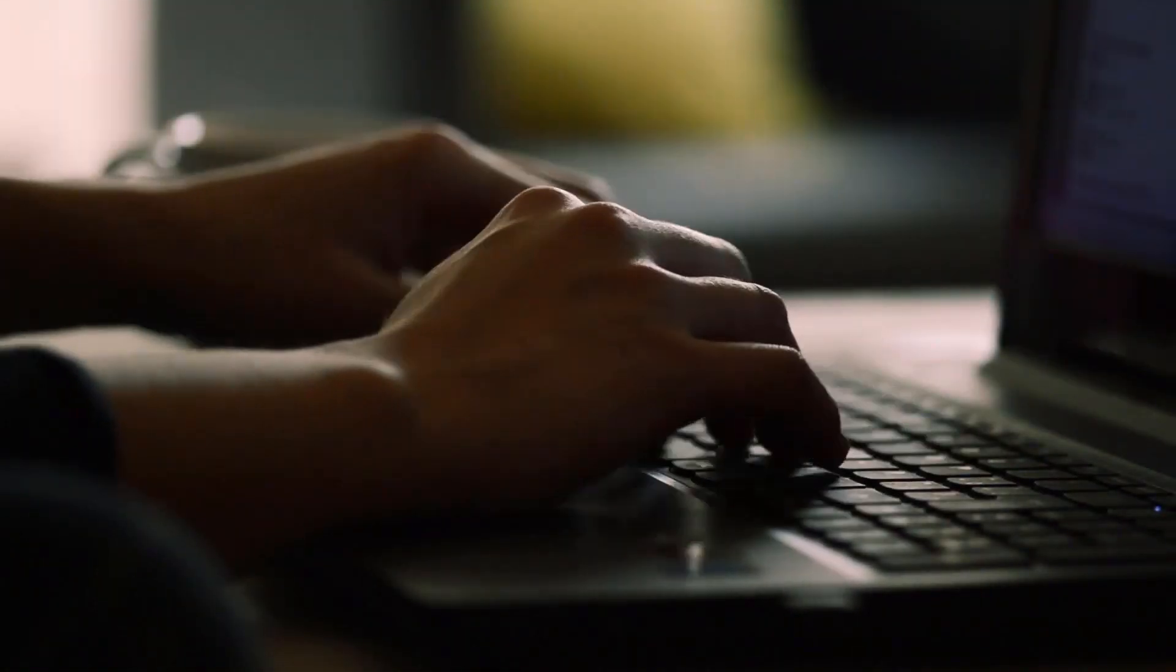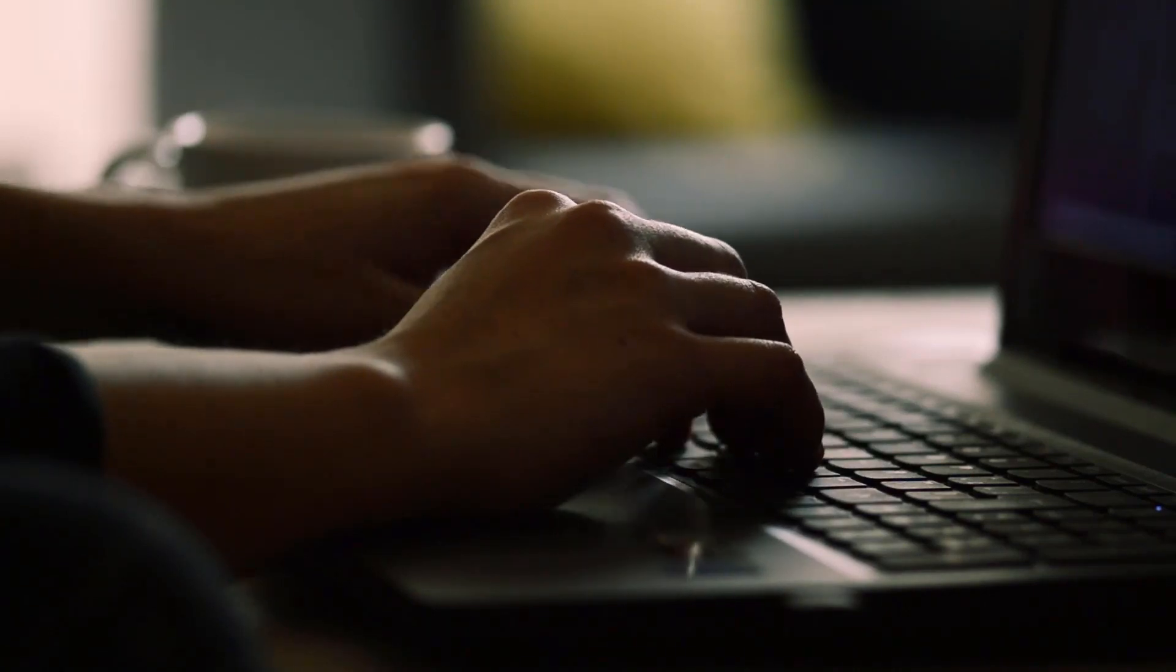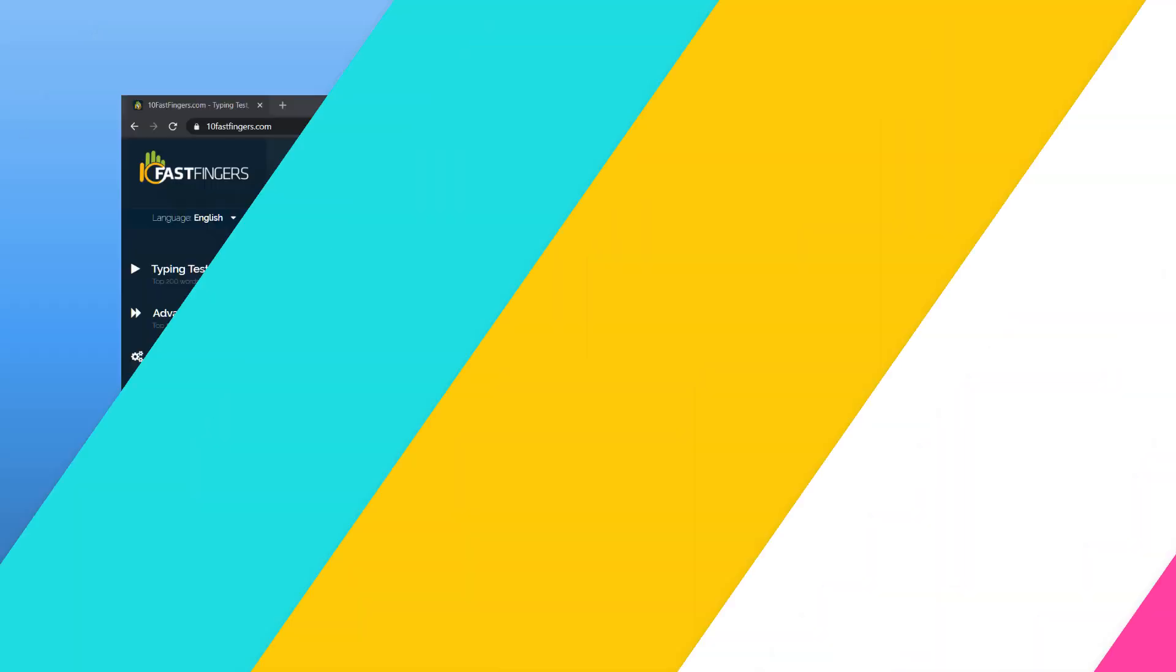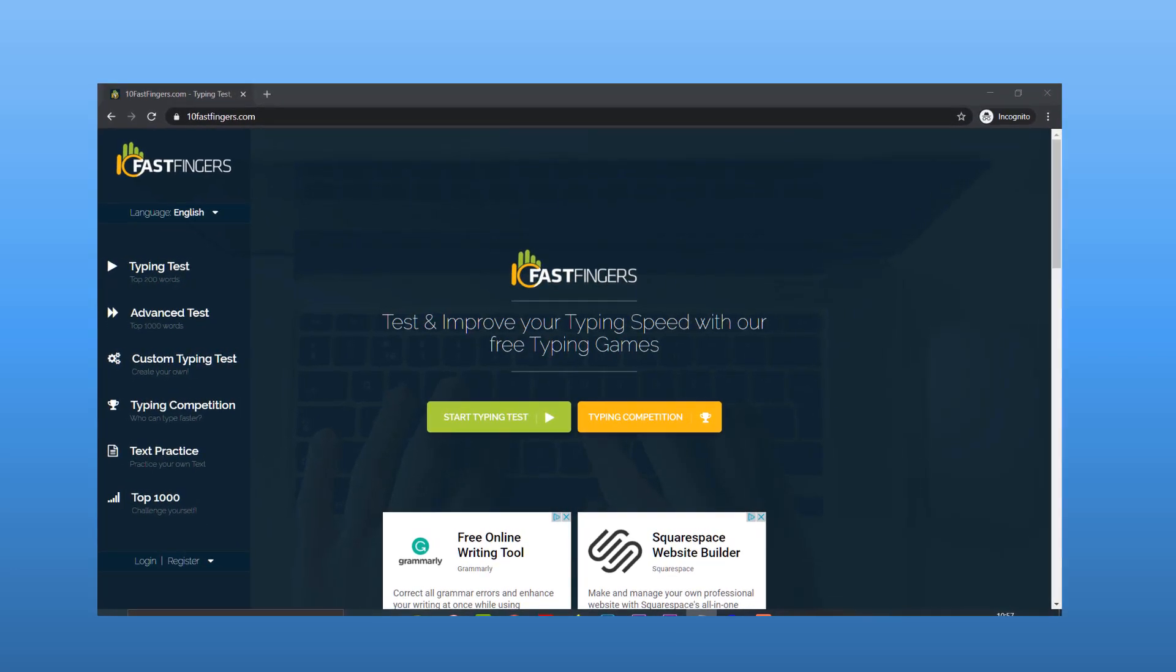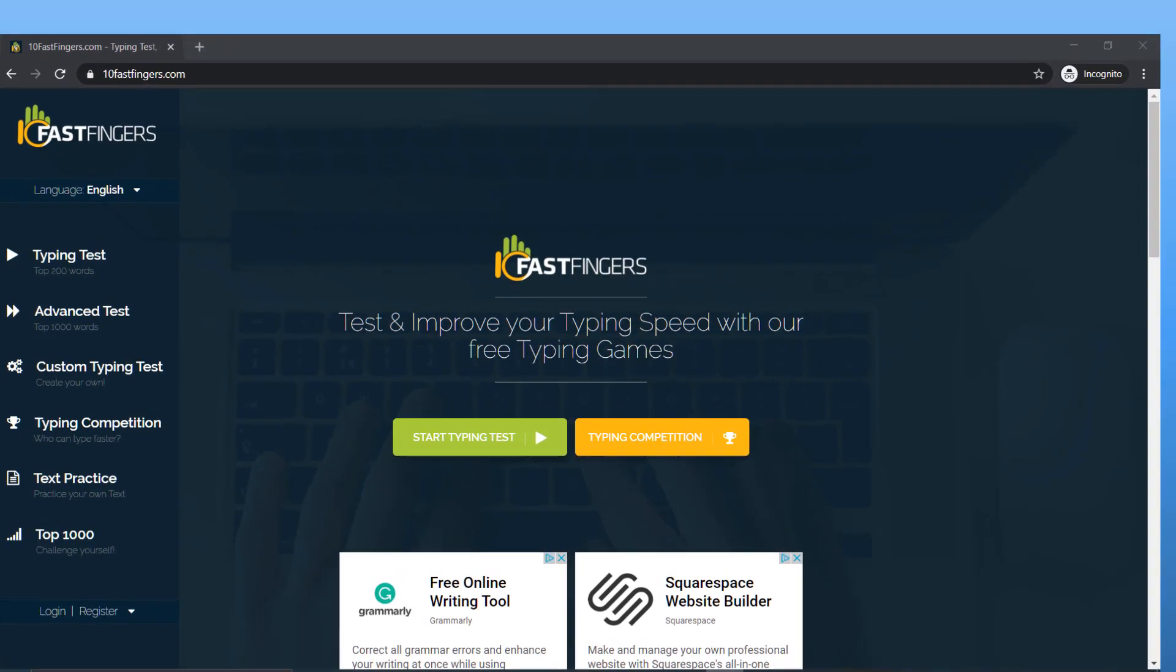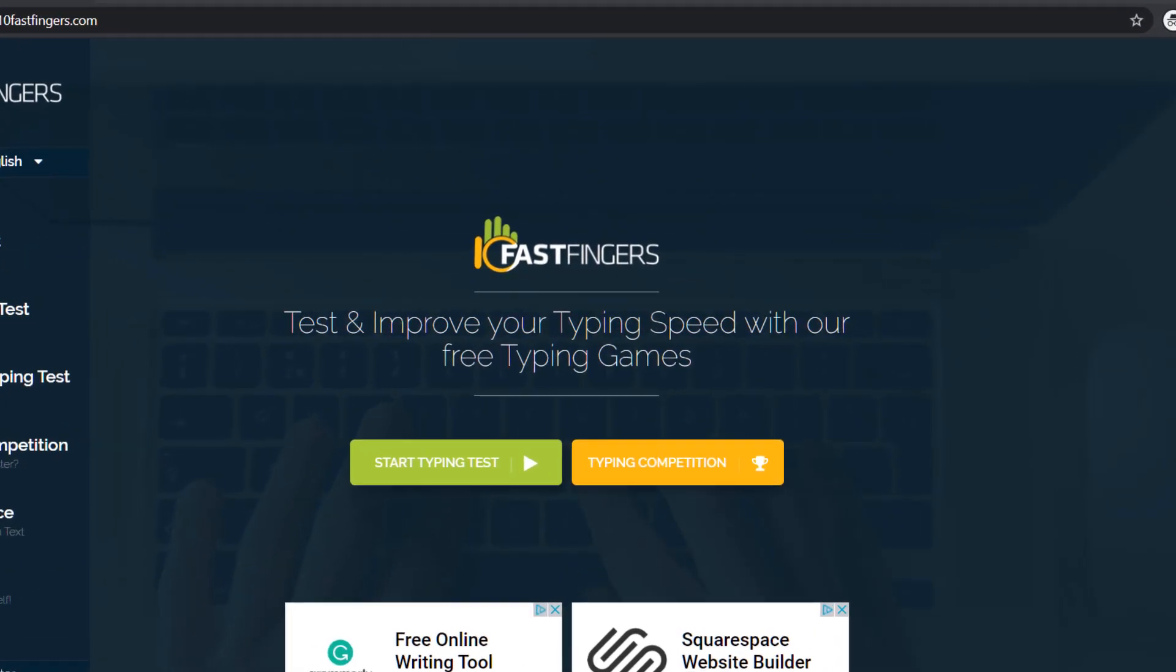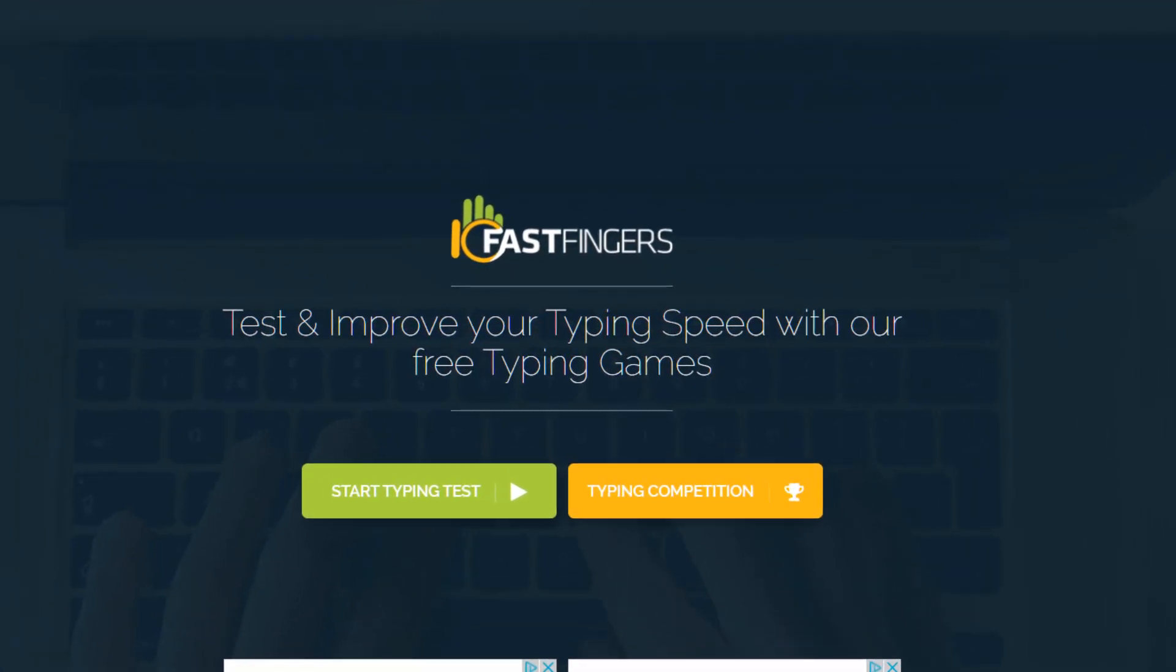How's it going everyone? Welcome back to the channel. In today's video I'm going to learn how to type faster. I've come across this cool website called 10fastfingers.com. Here you can test and improve your typing speed with free typing games. It's a useful little website that measures your typing speed and with practice hopefully I can improve over time. Practice is the key word.